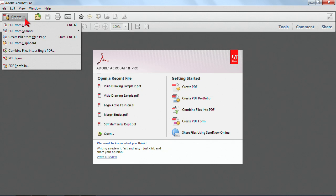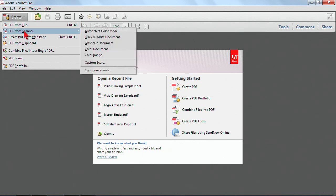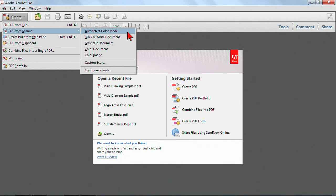In addition to creating PDFs from file, we also have an option for creating a PDF from scanners. And this actually has been around for a while, but there's a few new features that are available in the Acrobat X environment. For example, this auto detect color mode means that if you're scanning a file that has both black and white and color, then Acrobat can choose for you depending on what it's scanning. Otherwise, you can choose to scan just in black and white or in full color.